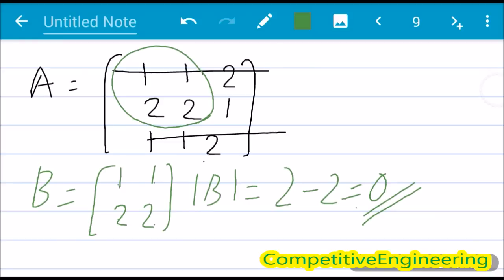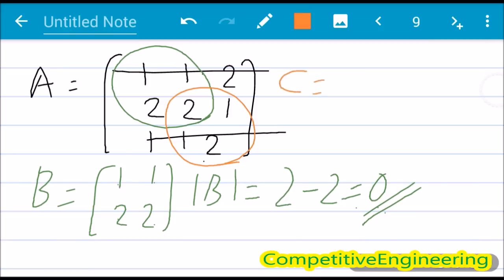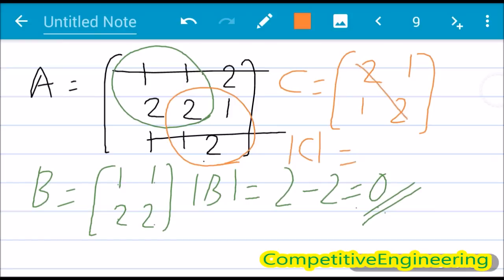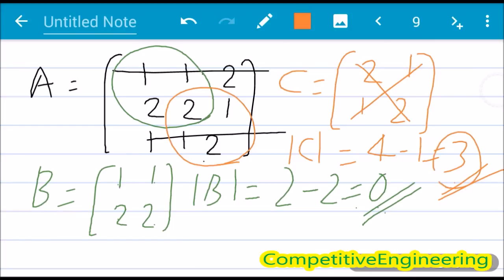That one sub square matrix having determinant 0 does not mean the rank is not 2 — you must check another sub square matrix. If any sub square matrix has a non-zero determinant, the rank is 2. So I take another sub square matrix C equal to 2 1, 1 2. The determinant of C is 2×2 minus 1×1, that is 4 minus 1, equals 3. Since 3 is non-zero, the rank of the matrix is 2.